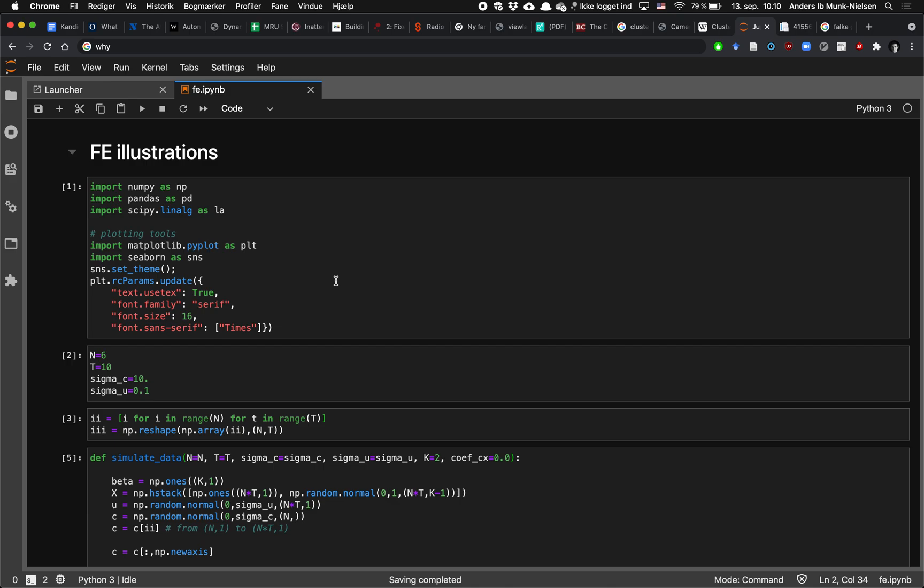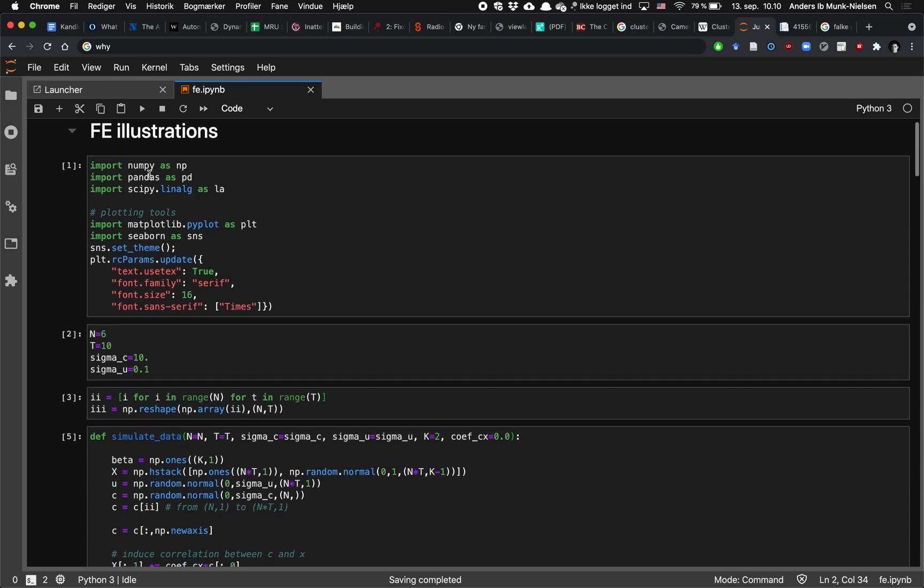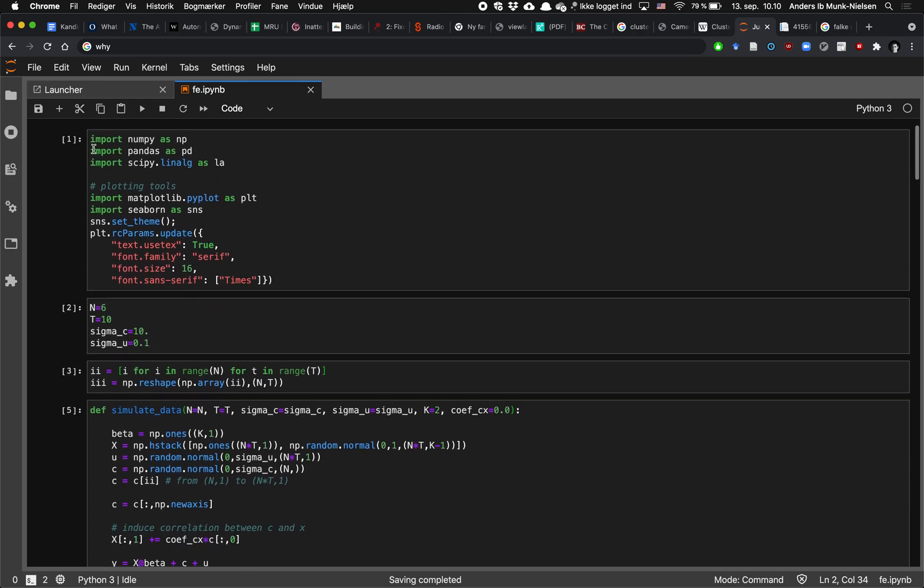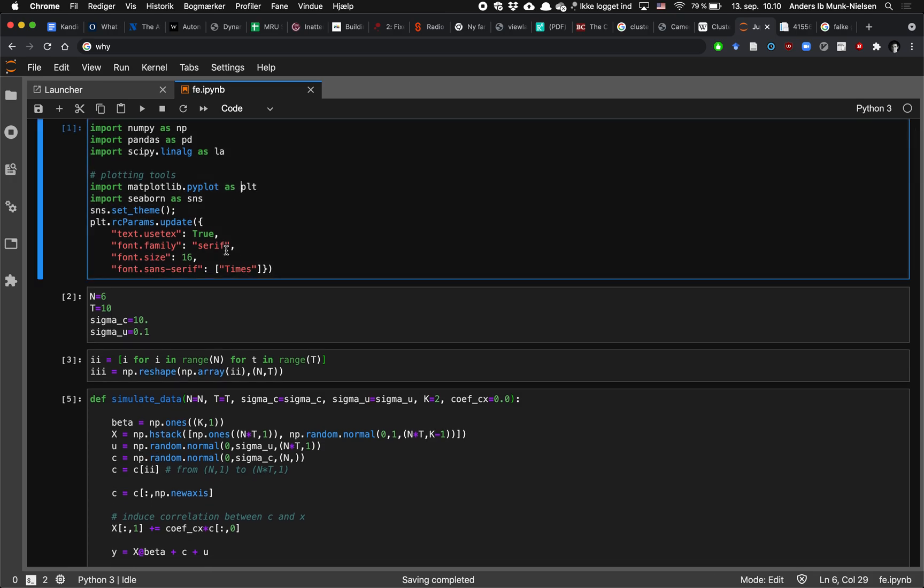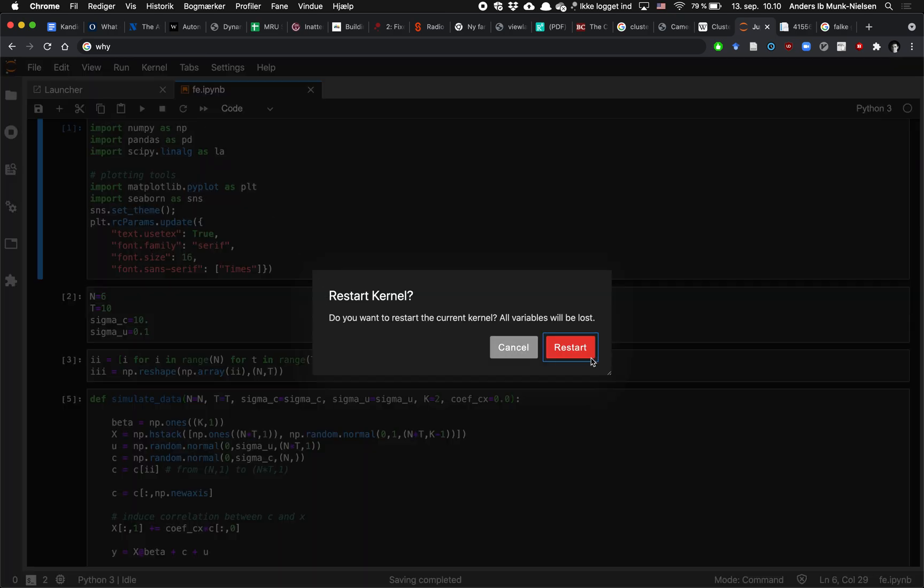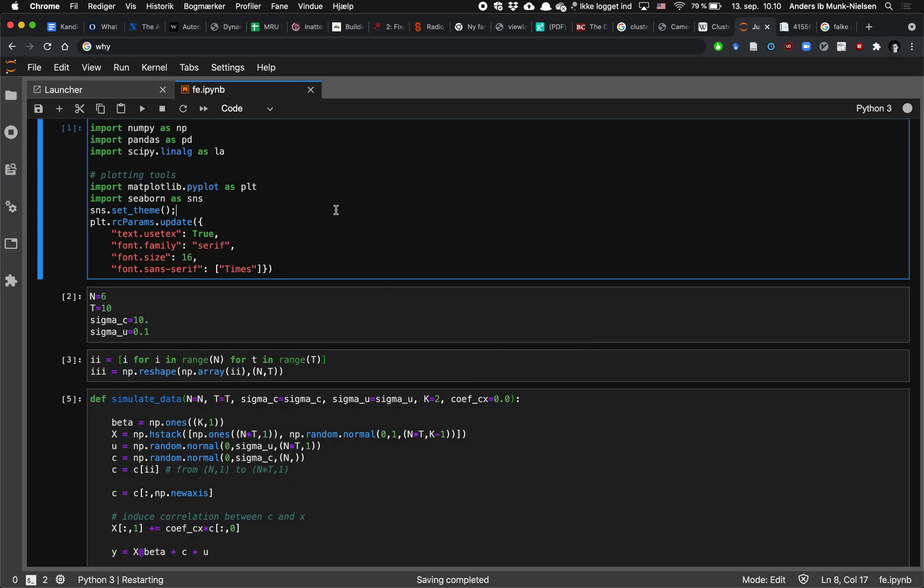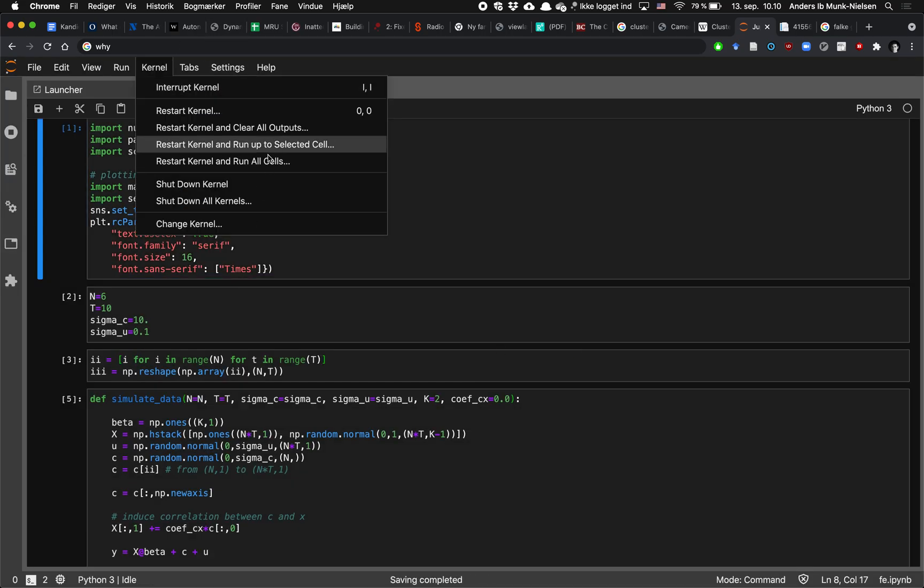Hello ladies and gentlemen, let's have a short discussion of the fixed effects model using Python code. First we're going to import some packages and then we're going to set some defaults. Let's just reset everything here and let's clear all the outputs.